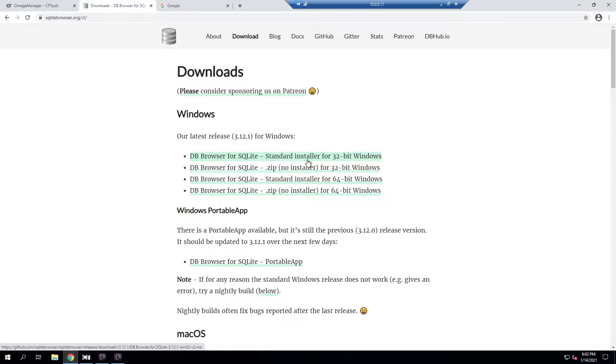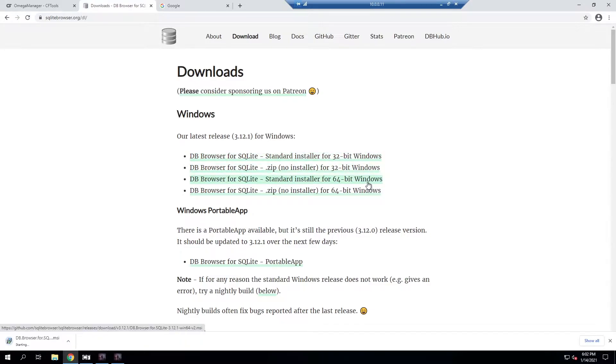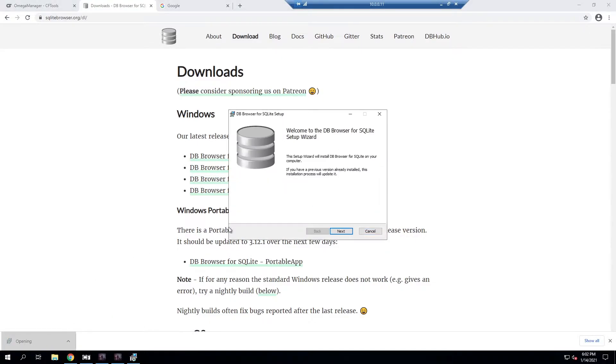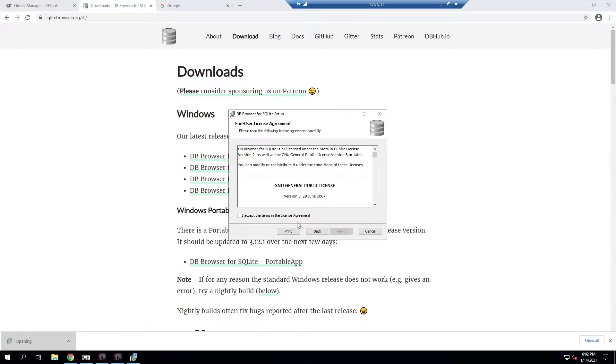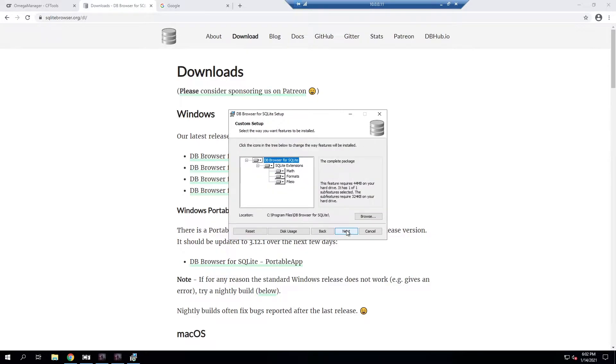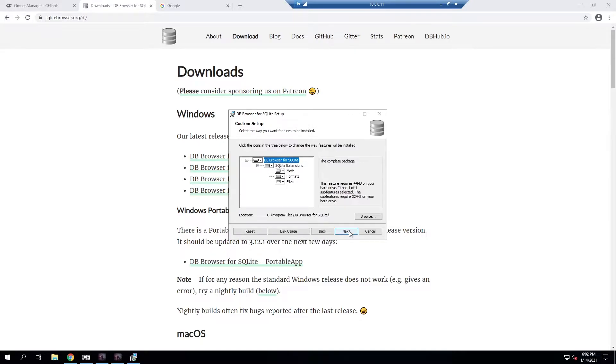We're just going to go ahead and download the version that corresponds to our system. So I want a standard installer for 64-bit Windows. It'll download and we'll go ahead and run it and we'll go through the setup just like normal, doing a normal installation of software. I do want it to show up in the program menus but I don't want desktop shortcuts.